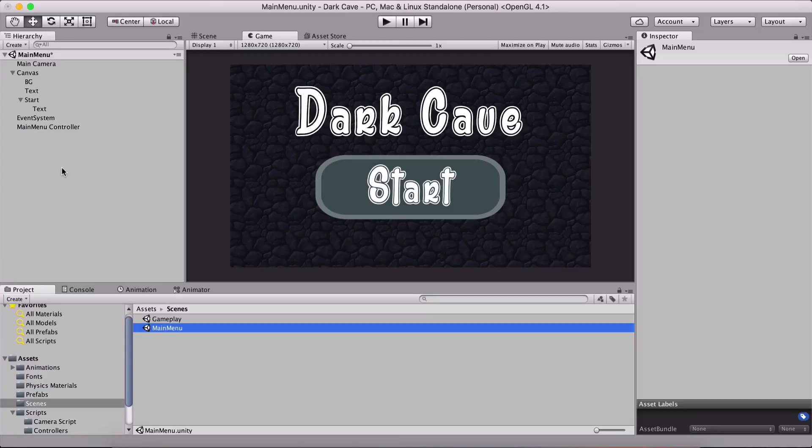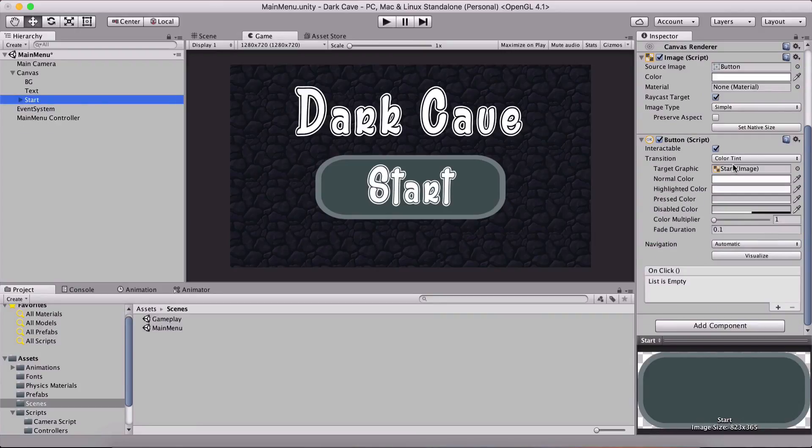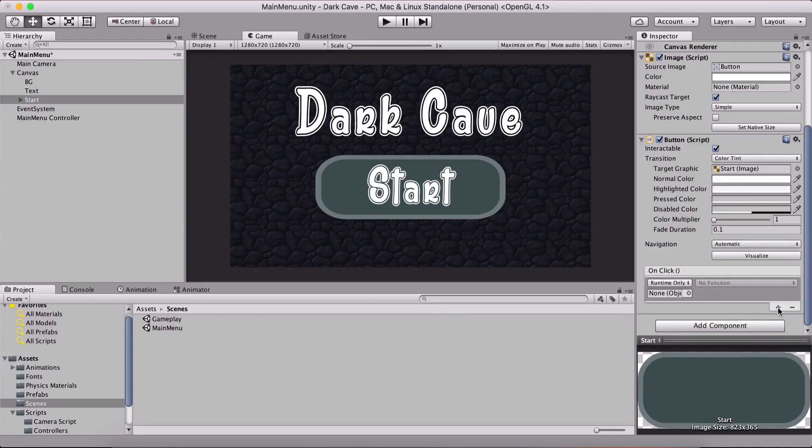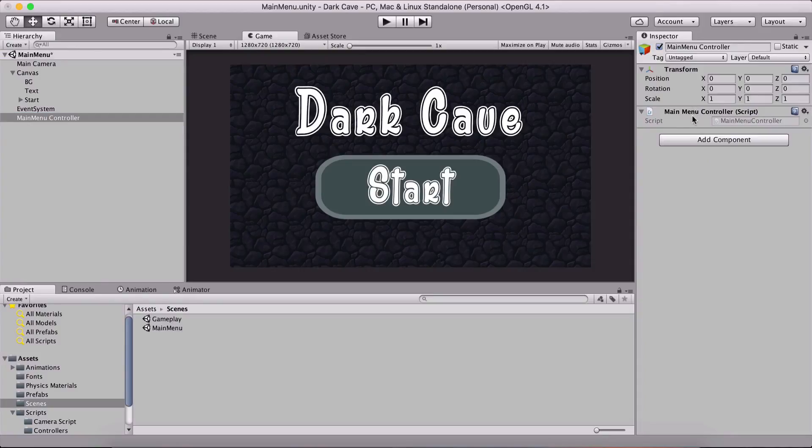Well, for the start button, in order to make it execute something when we click on it, we need to scroll down to where it says onClick. The list is empty. I'm going to click on the plus sign and drag the main menu controller - but before that, attach the main menu script on the main menu controller game object.